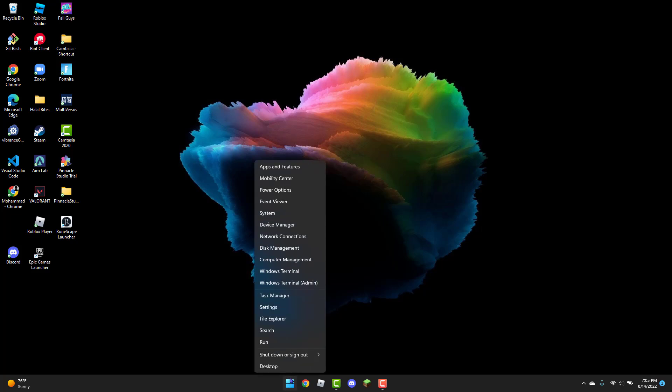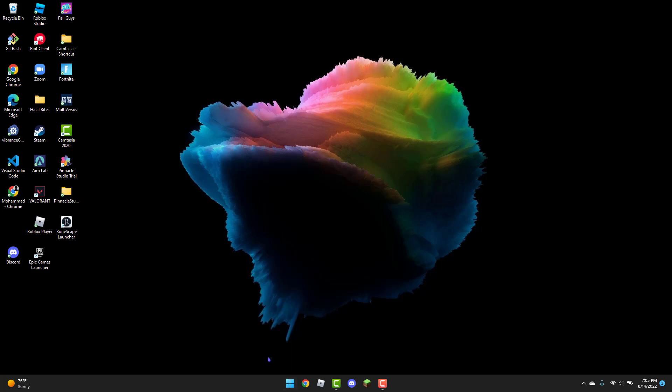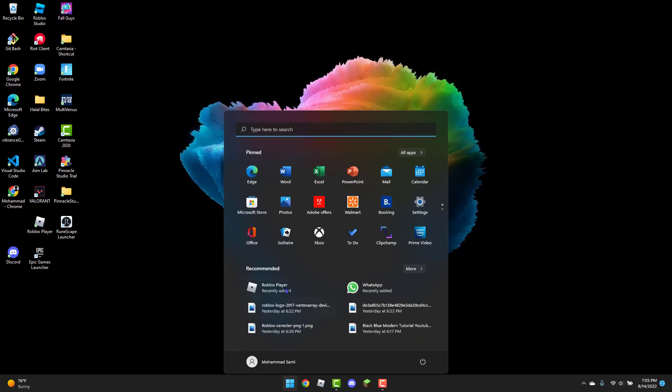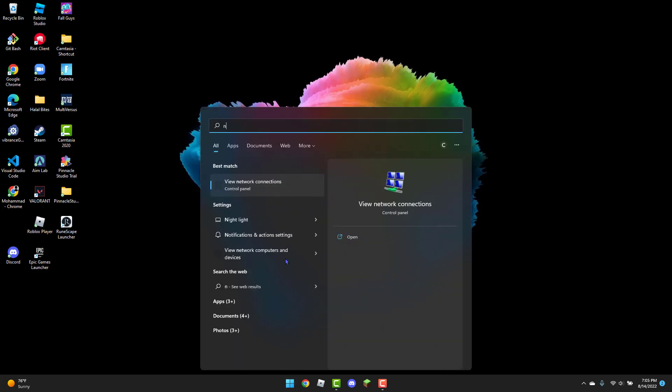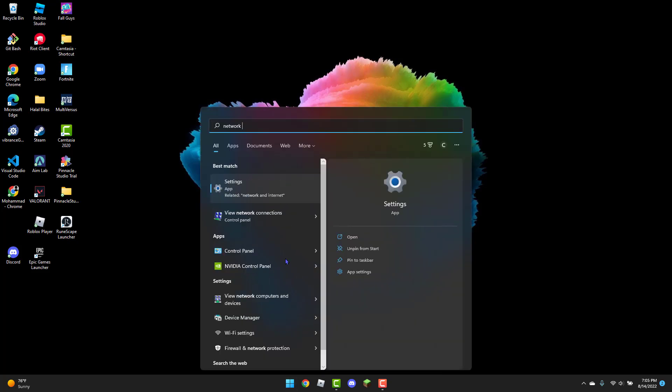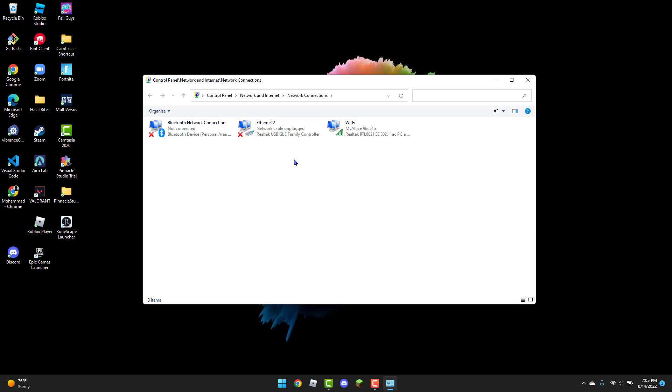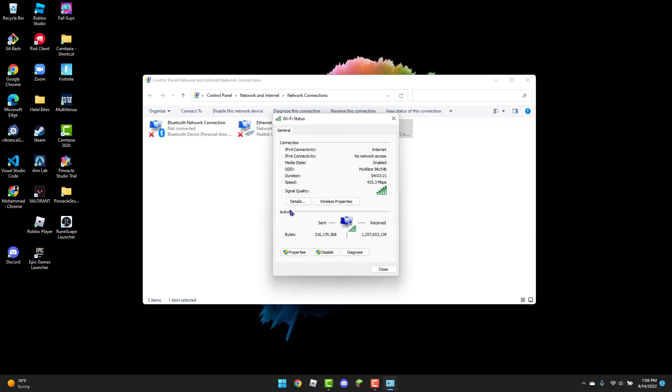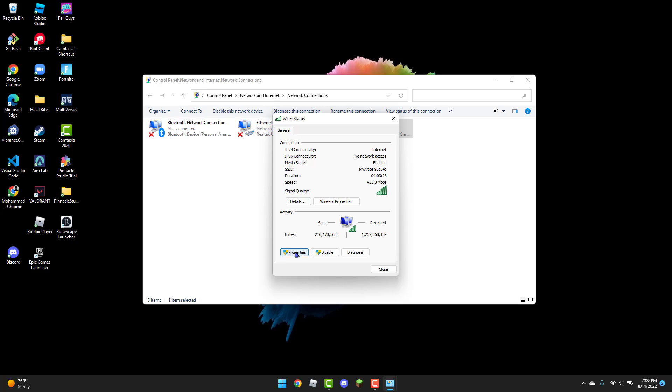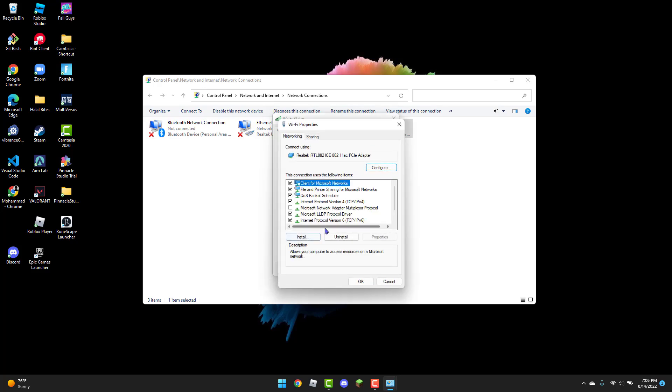You're going to type in the Windows tab 'network view network connections.' It's right here. From there, you're going to click on the Wi-Fi, click on Properties, and click on Internet Protocol Version 4.